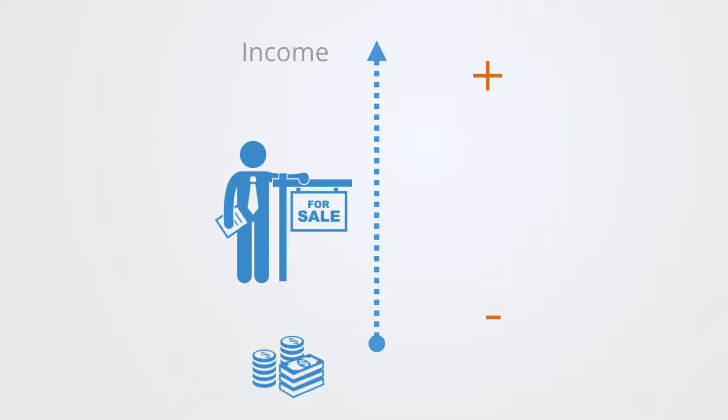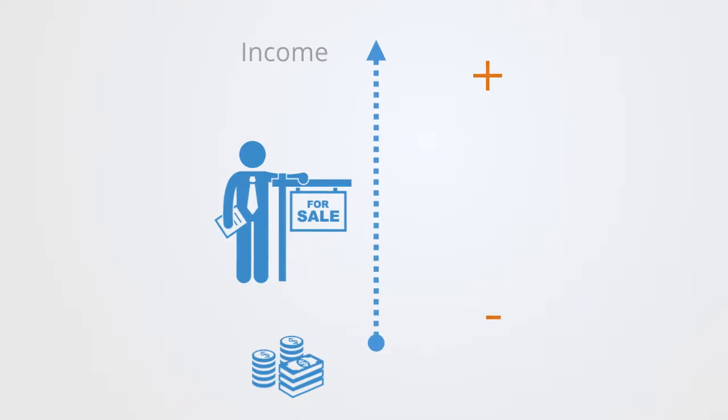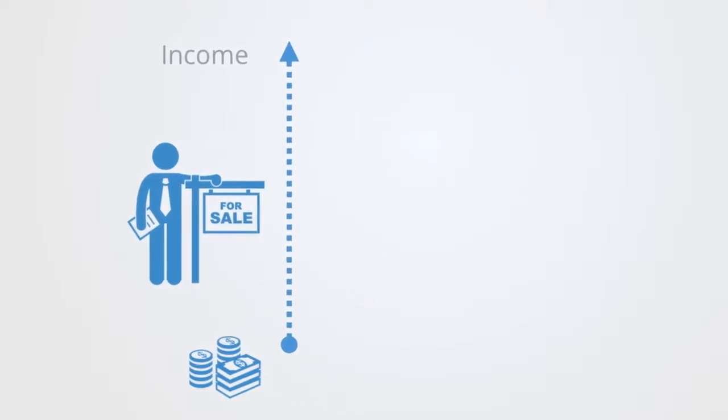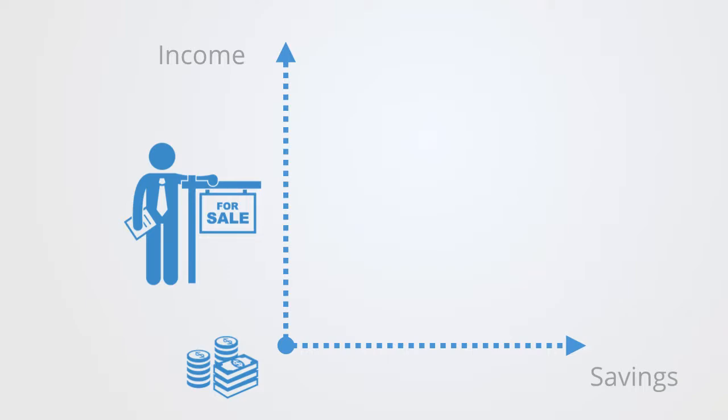So what we're typically interested in is the relationship between two or more different parameters. We might define another parameter to their overall savings or wealth. Now, at each day, we'll take a sample of both of these parameters, putting a dot at the corresponding value, and keep doing this over a period of time.